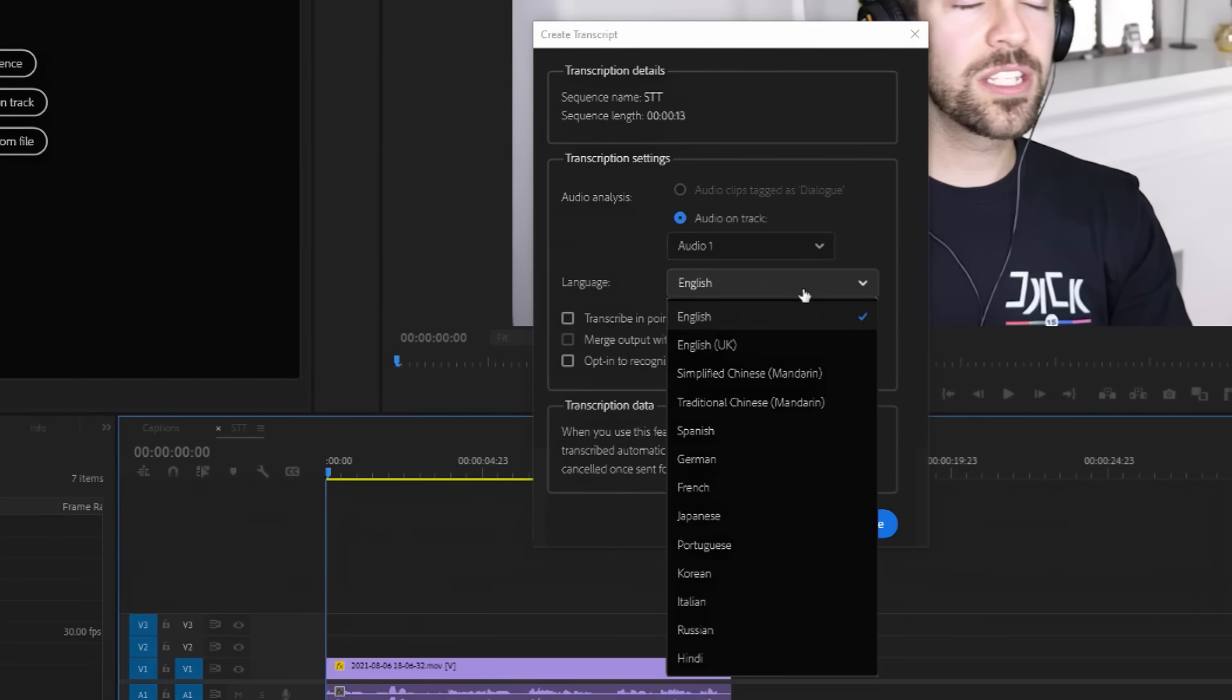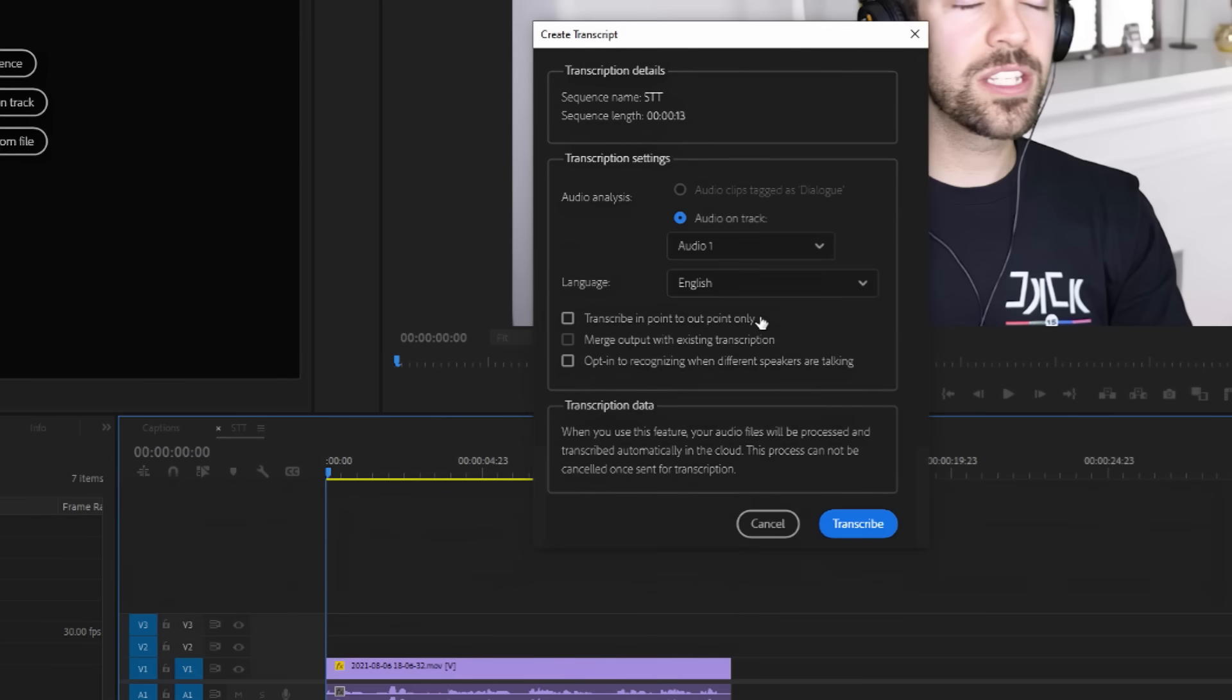There's a few additional options here if you only want to transcribe the in to out point or detect multiple speakers. But these options are optional. Once you've done that, simply click transcribe.